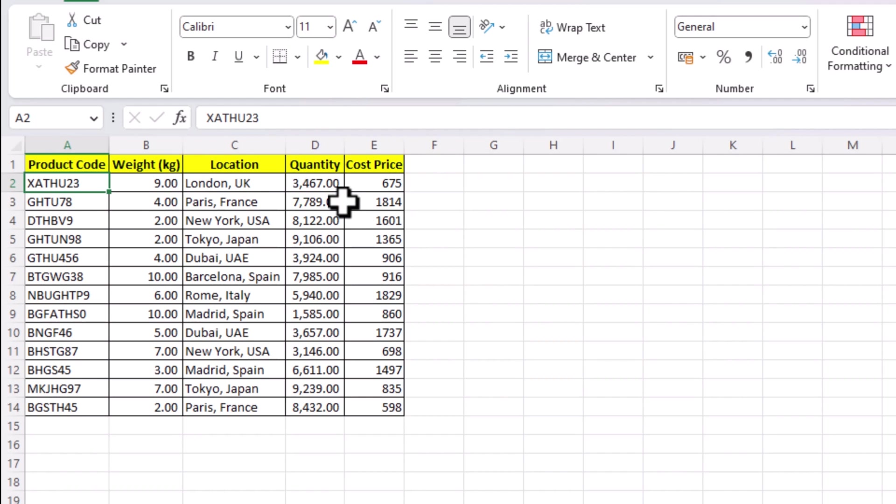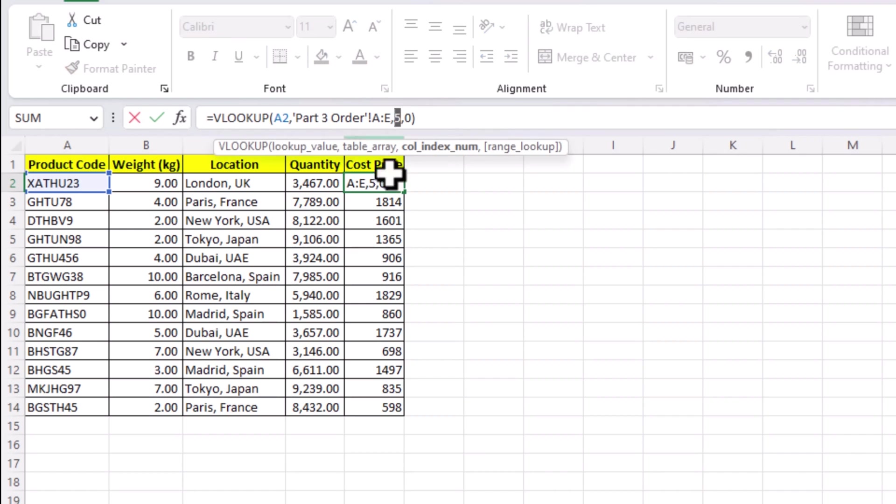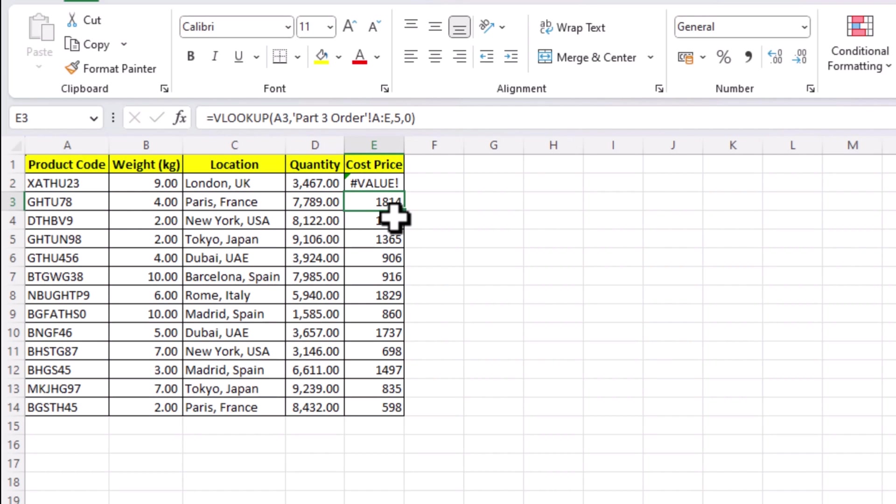If we change our column index number to zero, it will return hash value error. But this error is pretty easy to solve. You just have to check your formula and correct the mistake.